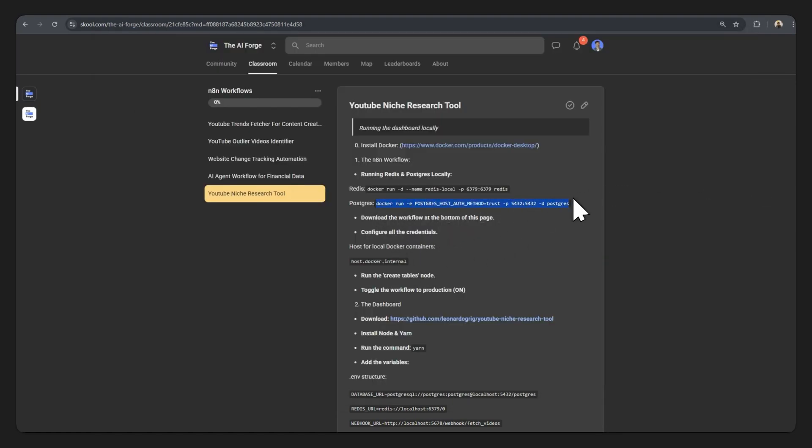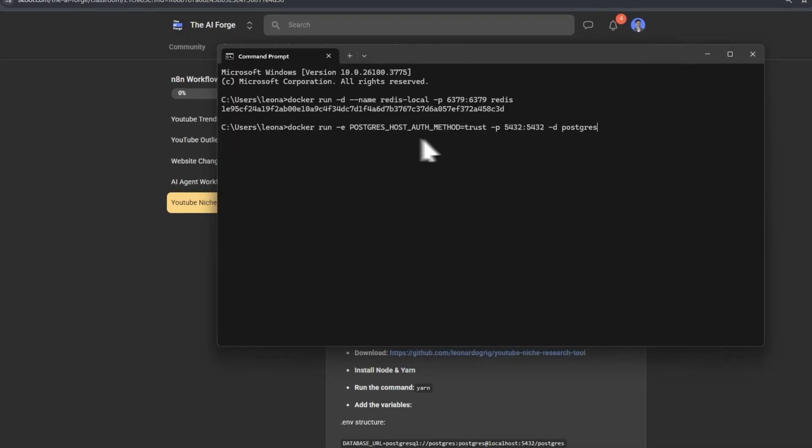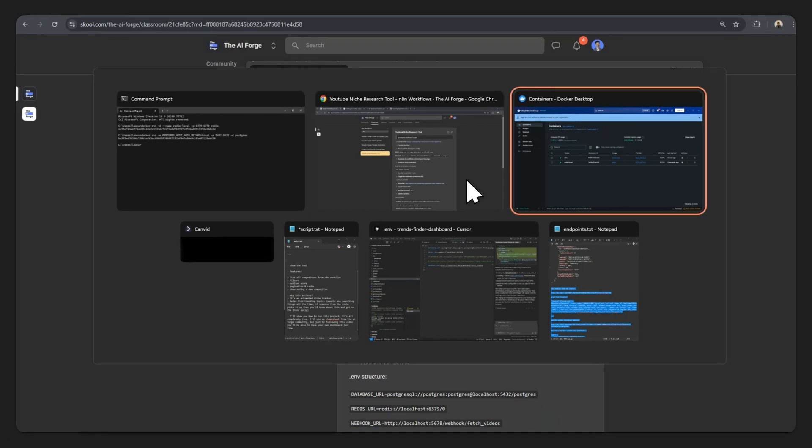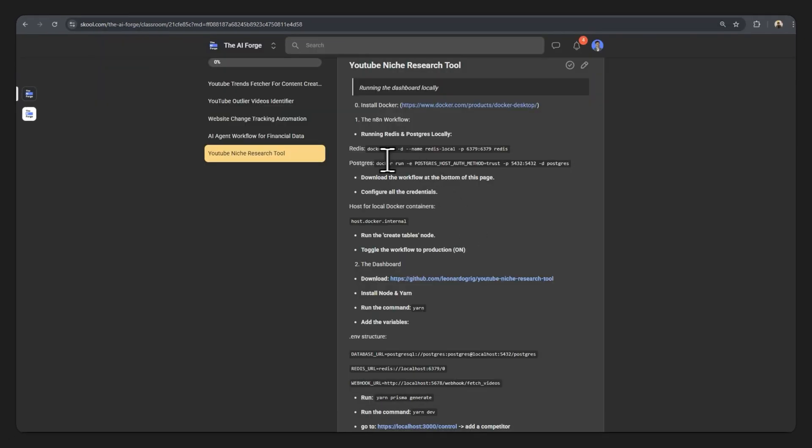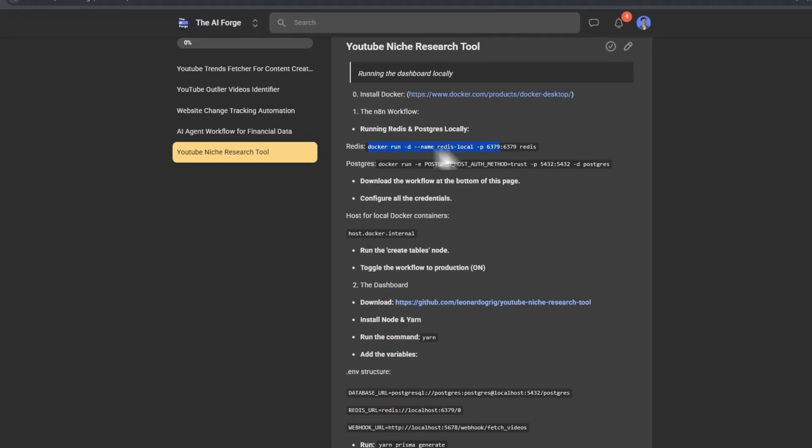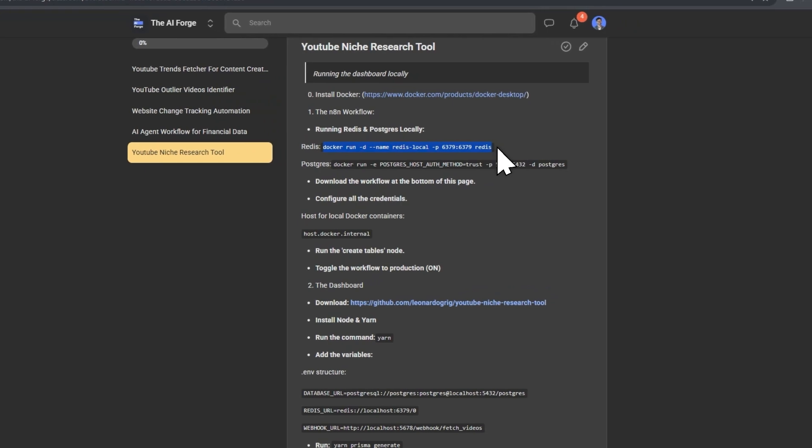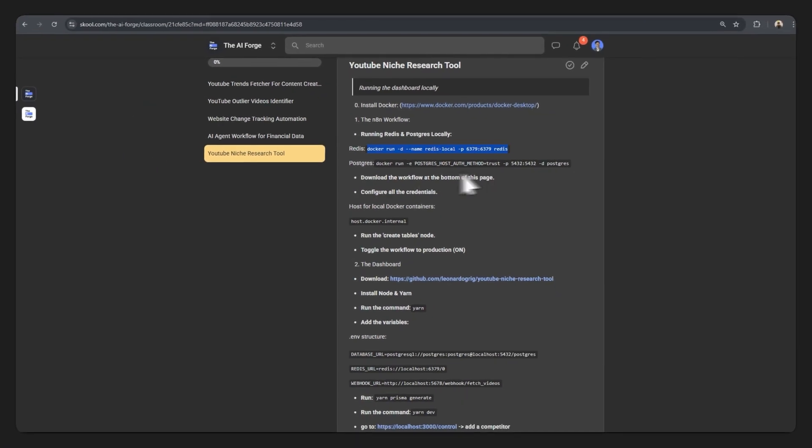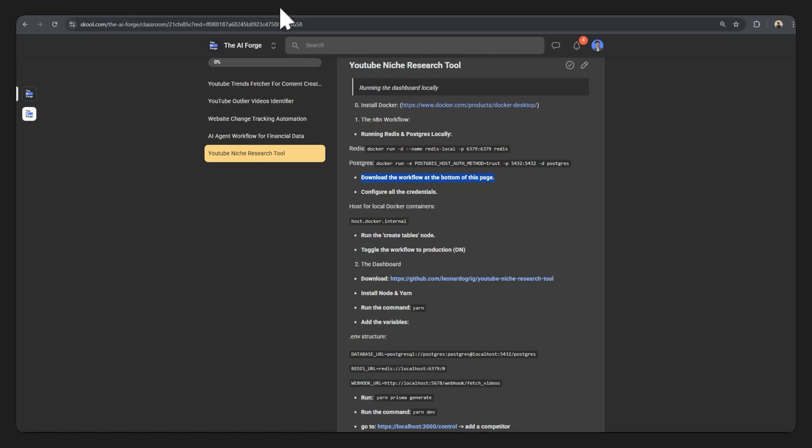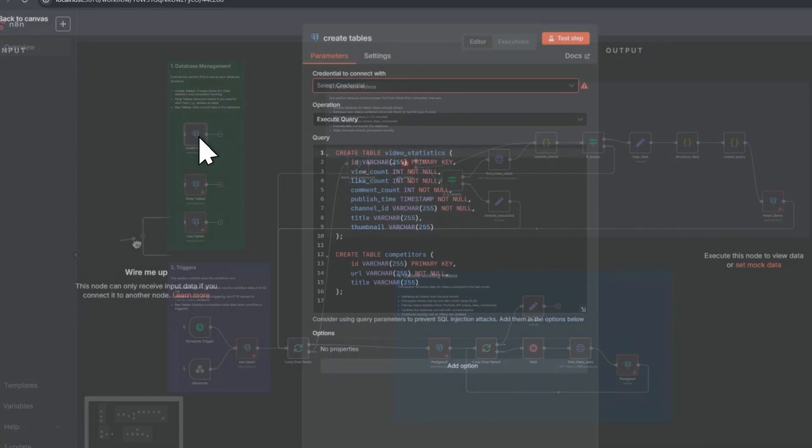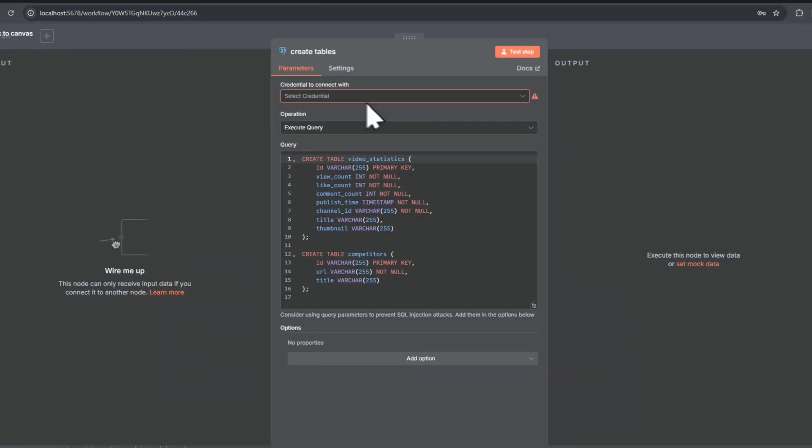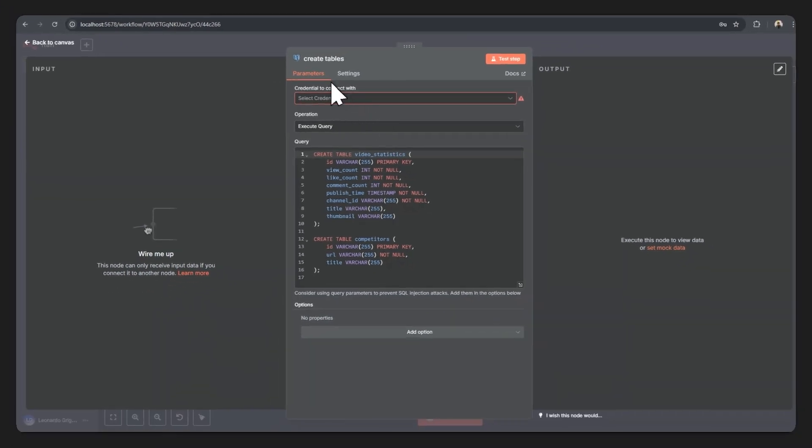If you're wondering where are these commands, check the description of the video. Now you'll need to download the N8N workflow, which is also in the description of the video. When you open it up this is how it will look like, a bunch of red borders just waiting for you to place the credentials. So let's start off with Postgres.